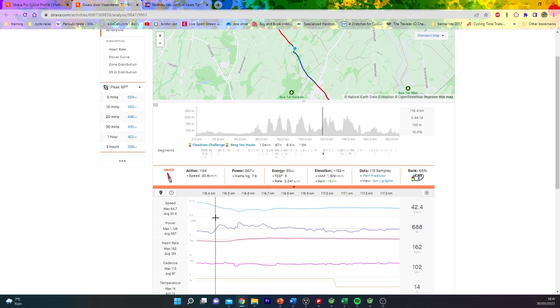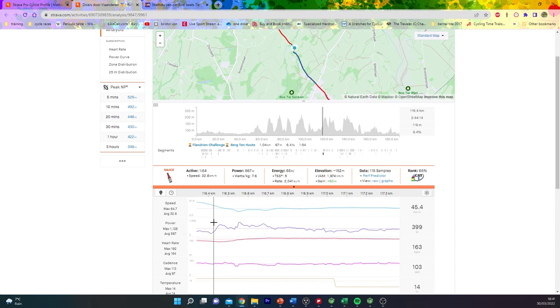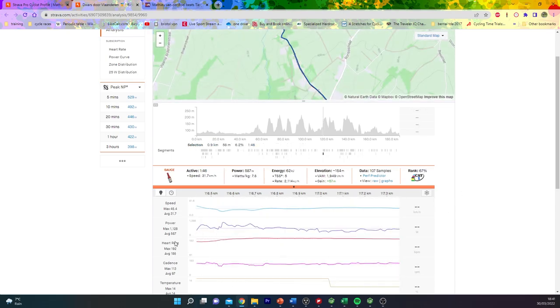That was when the big boy, Ben Turner, decided to get on the front and absolutely launch it. You can see here, 570 watts for two minutes is starting to get a bit more tasty.